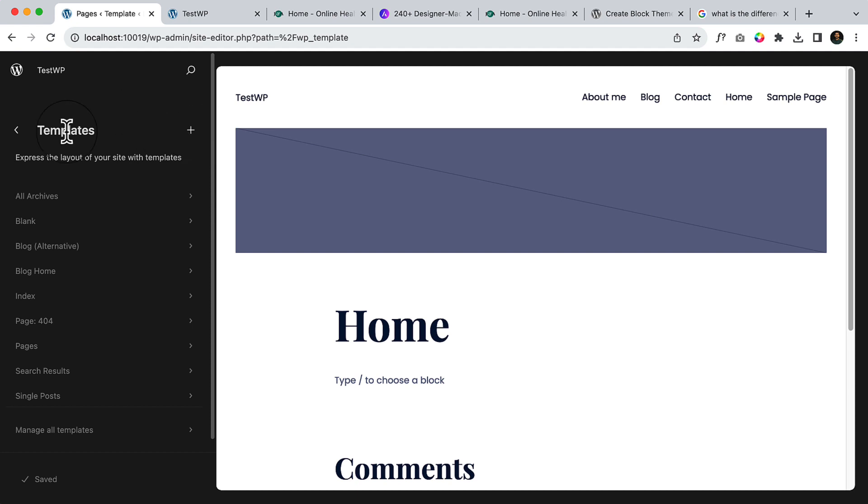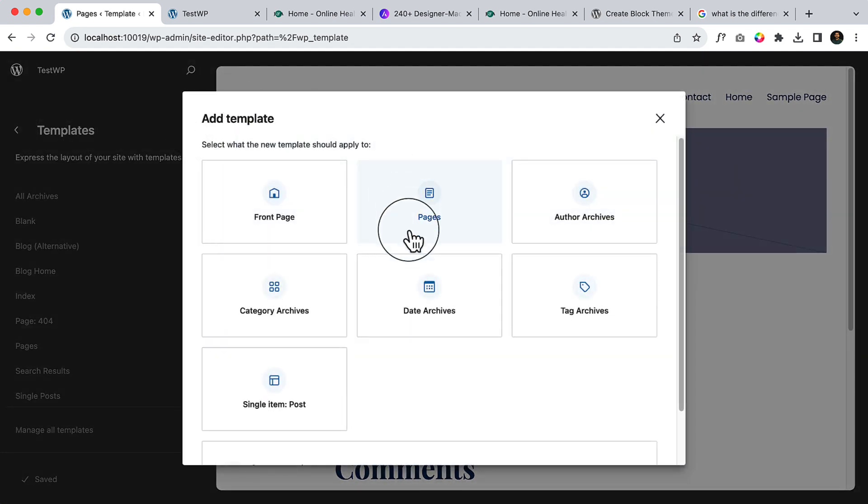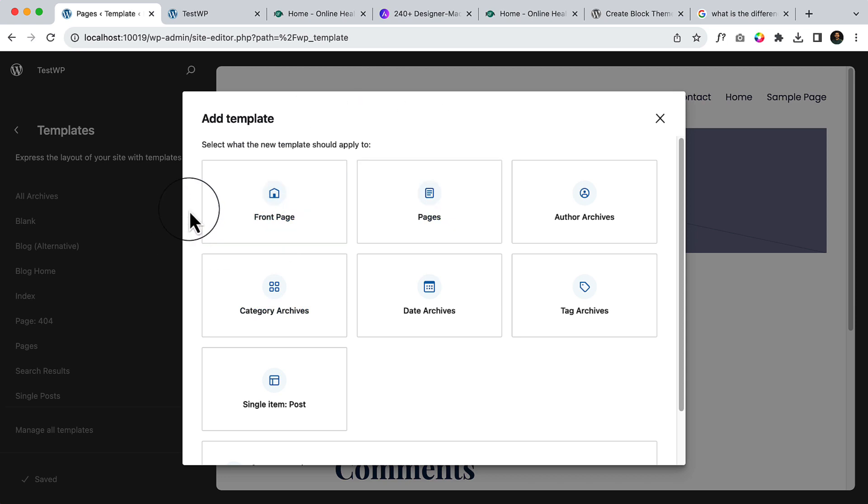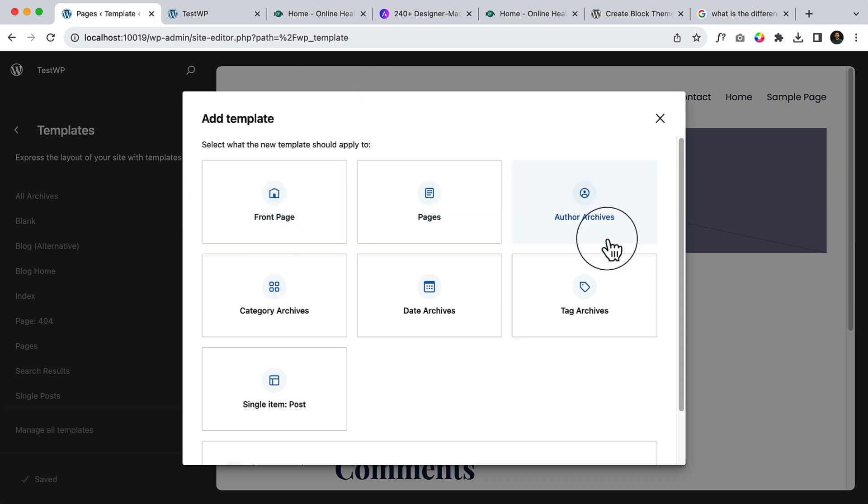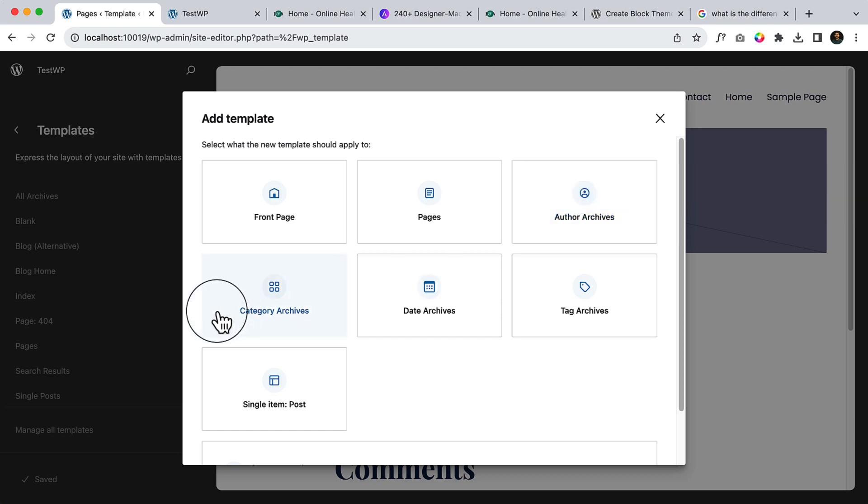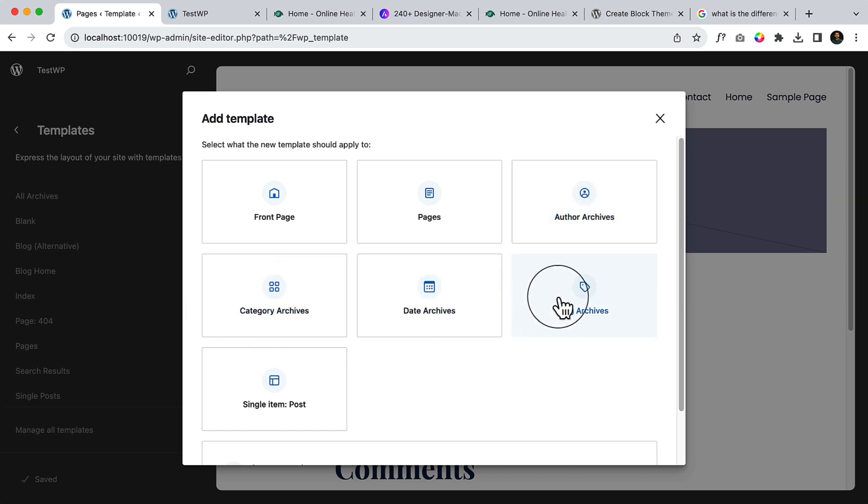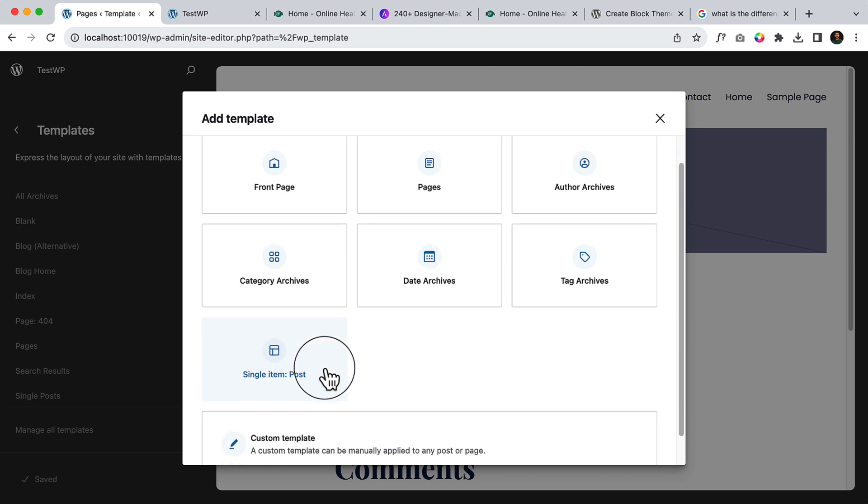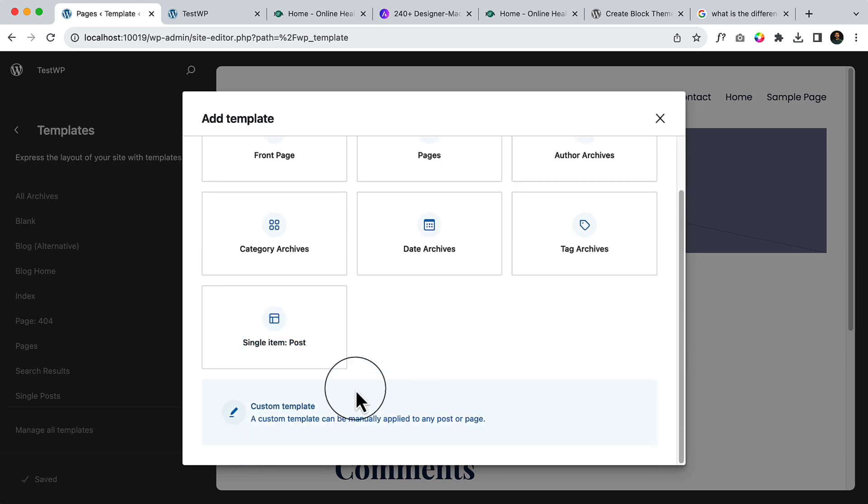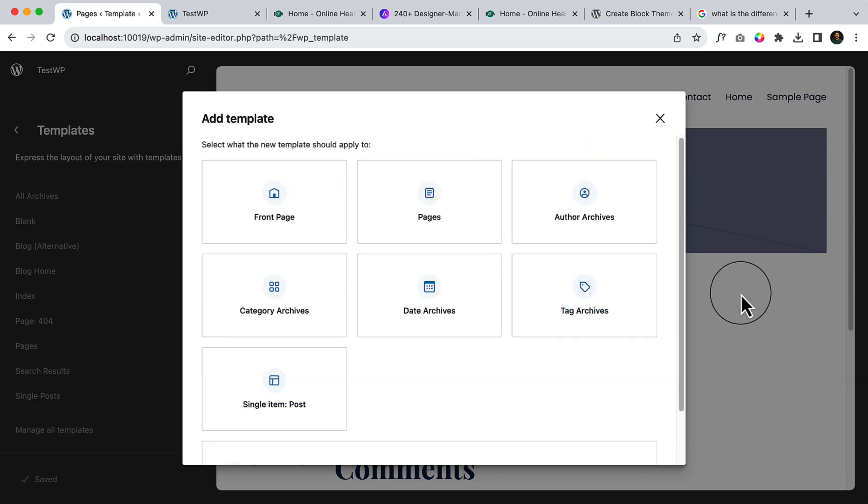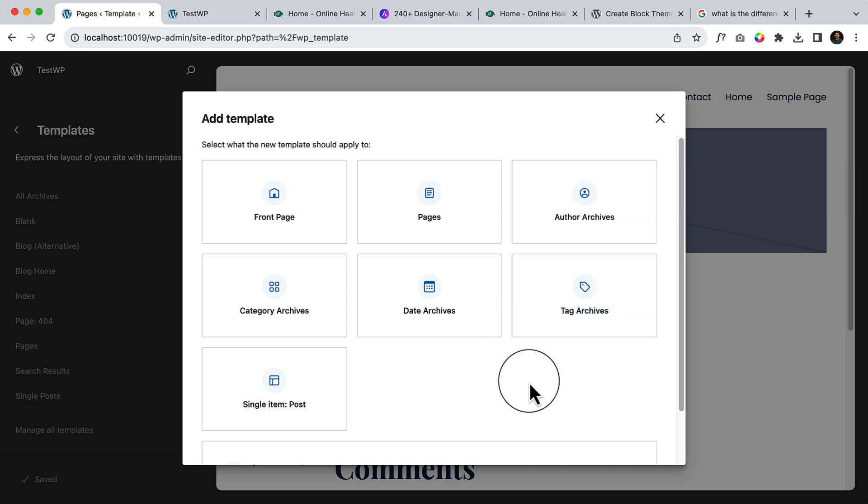If I click on this plus icon, you can see you can create a front page, pages, author archives, category archives, date archives, tag archives, and single post. It's a very nice and beautiful design, right? Previously it wasn't like that, but it's just wow. I really like all the features here.